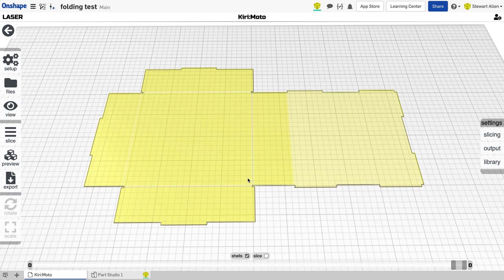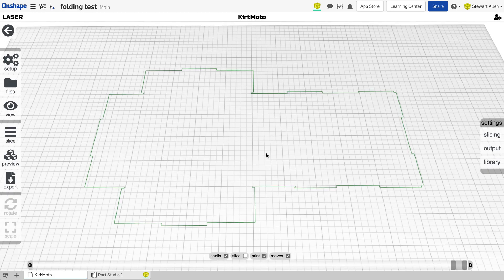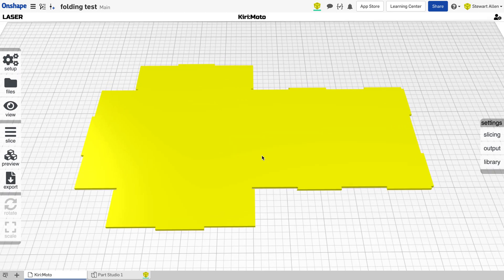And then you can, through Kirimoto, download your SVG, DXF, or G-code, go straight to your laser cutter to laser cut a flat pack piece.